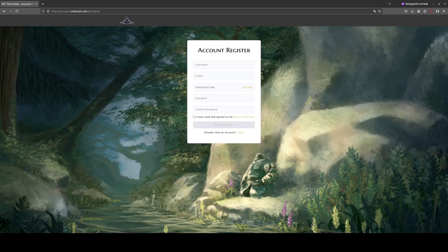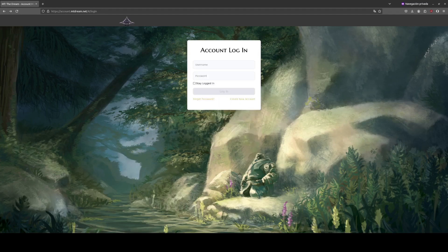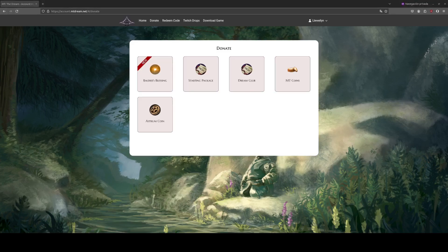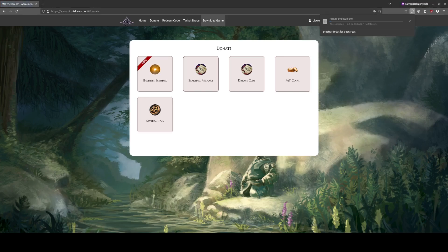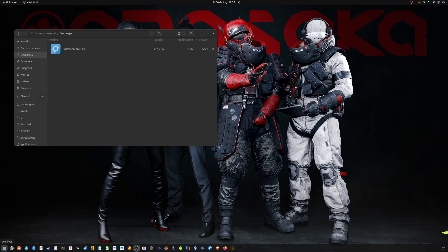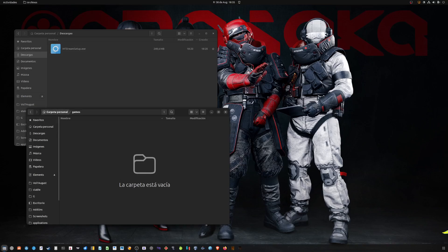You register now, and then it will probably give you a download button already. If you miss the download button, you can just log in and then click on Download Game. I put it in a new folder I made under my home folder that I call Games.